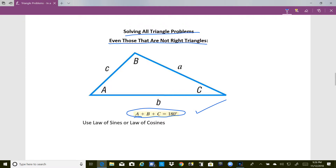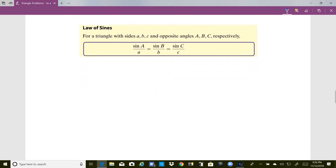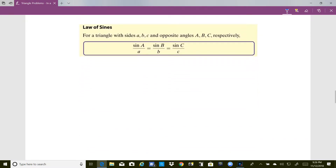The new techniques we're going to use to solve triangles that are not right triangles is to use either the law of sines or the law of cosines. We're going to talk about the law of sines first and then the law of cosines. The law of sines simply says that for a triangle with sides a, b, and c in lowercase with opposite angles A, B, and C in uppercase: sine A over a equals sine B over b equals sine C over c.